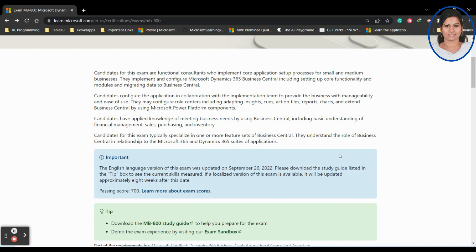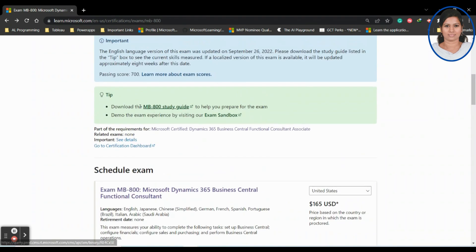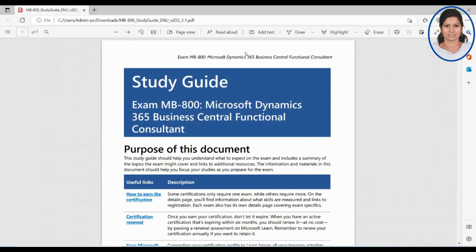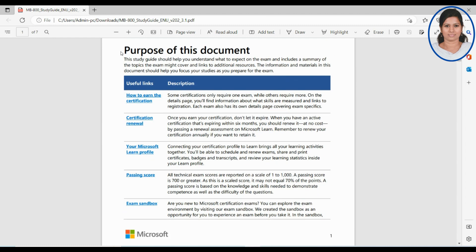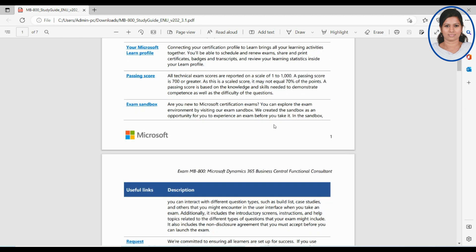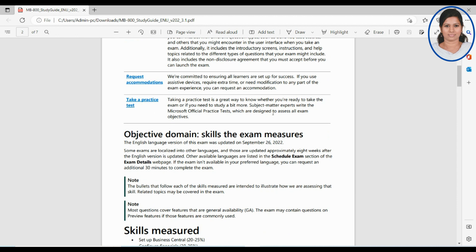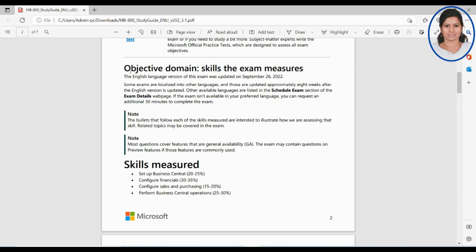So once you scroll down you can see the study guide here. MB-800 study guide — once you click here it will prompt you to download the file. The document covers how to earn the certification, certification renewal method, Microsoft profile, and the passing score. You should earn 70 percent. It also explains what the application covers, and you can type in a practice exam to do that. The complete exam is objective-based.